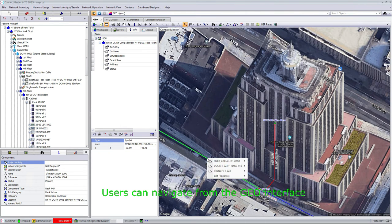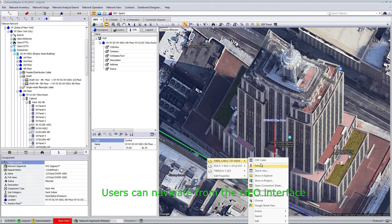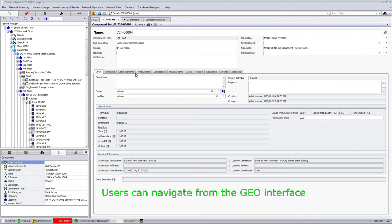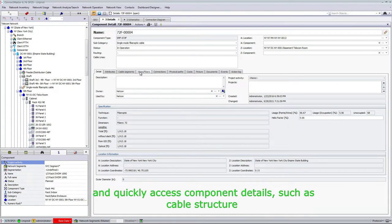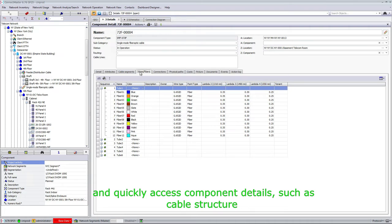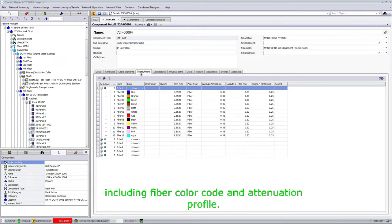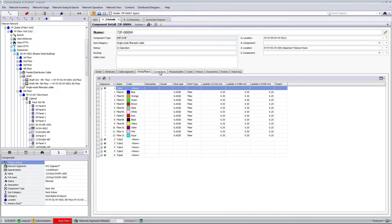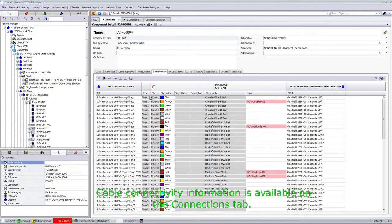Users can navigate from the Geo interface and quickly access component details, such as cable structure, including fiber color code and attenuation profile. The cable connectivity information is available on the connections tab.